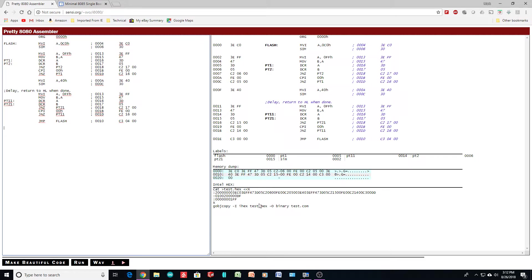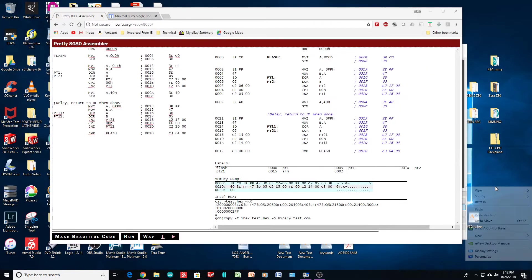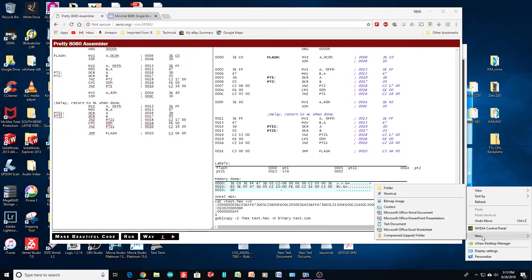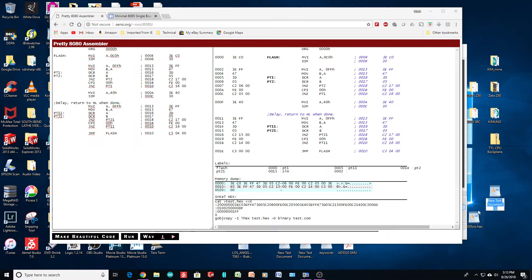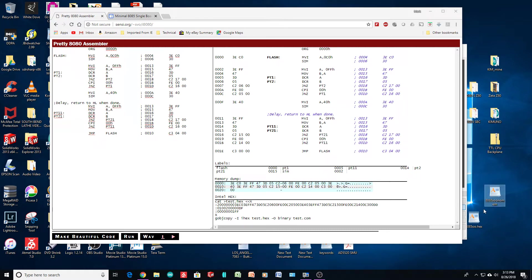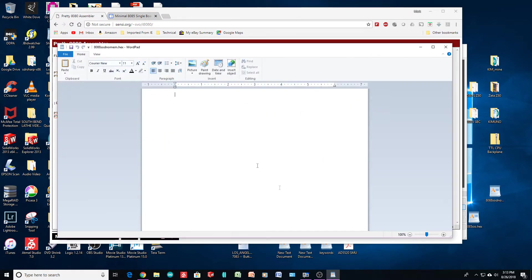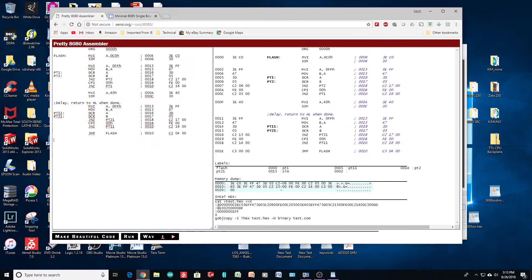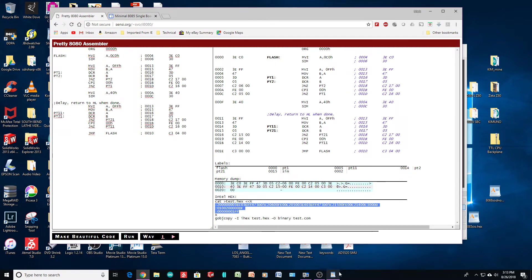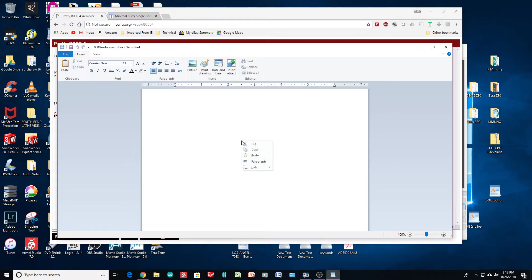Alright. So, we have a new hex code. I don't see any errors. So, let's create a new text document called 885 sod no mem. Oh, .hex. .hex. Okay. And we will grab this right here. Copy. Paste. Okay. Now, we have a new hex file.